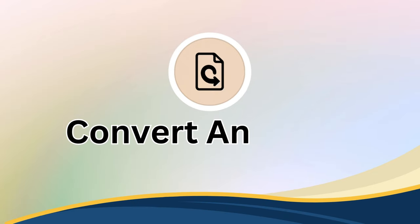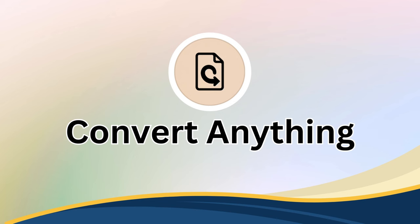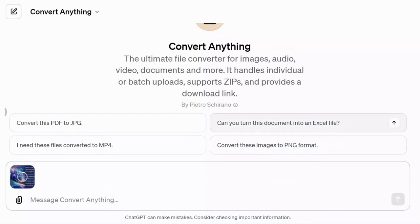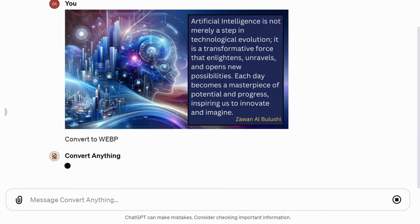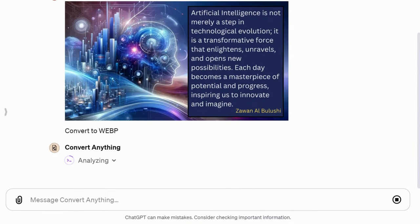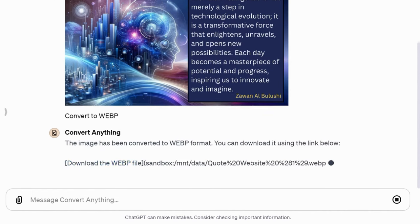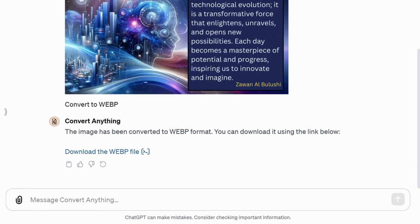Then there is Convert Anything, an extremely user-friendly GPT that allows you to convert images, audio, video, documents, and more. It supports individual or batch uploads, even zip files, and provides download links. For instance, here I have an image that I want to optimize for SEO by converting it to web format for my website. In just seconds, I had a downloadable link to the web version. This is incredibly practical.